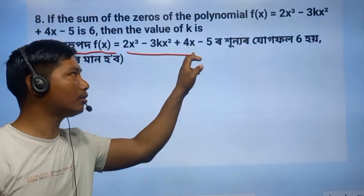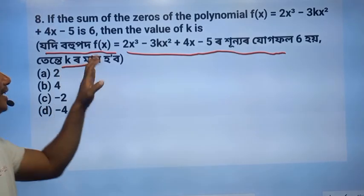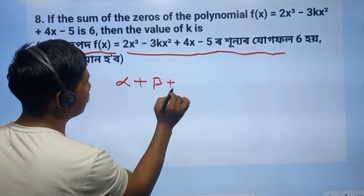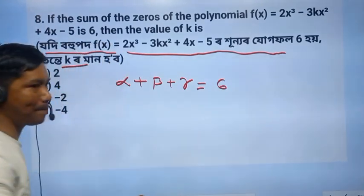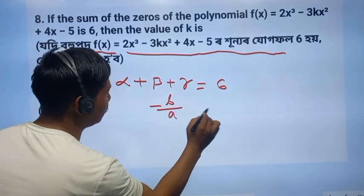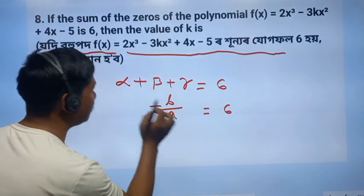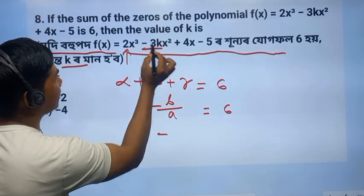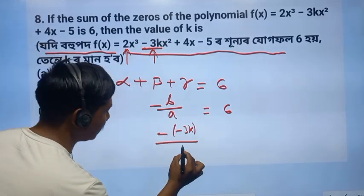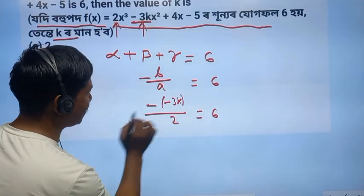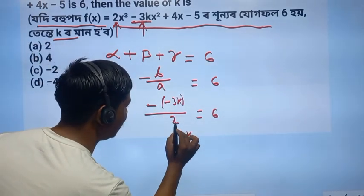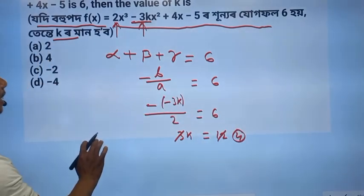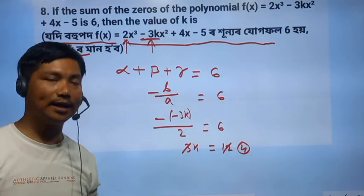So this will be 1. The product of the roots of alpha, beta, gamma — once we understand this, the product equals 6. The formula: minus b by a. Writing a: minus 3k. So minus 3k divided by 2 equals 6. Cross multiplying: 3k equals 2 times 6, giving us the value of k. So the answer option is there.